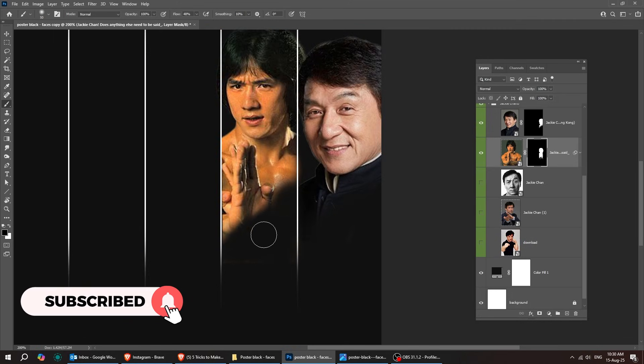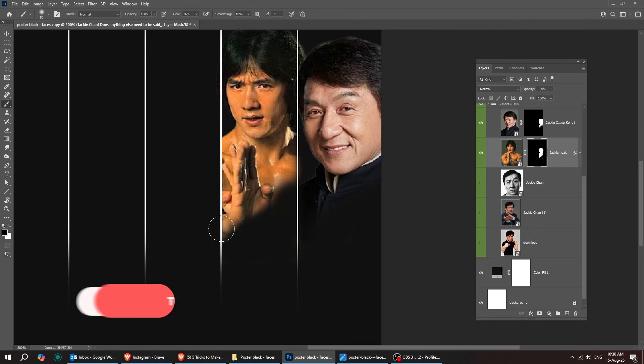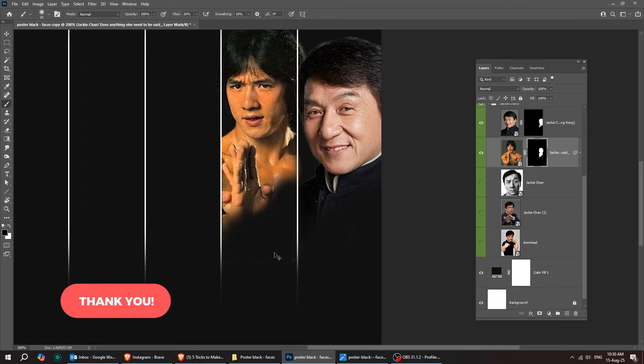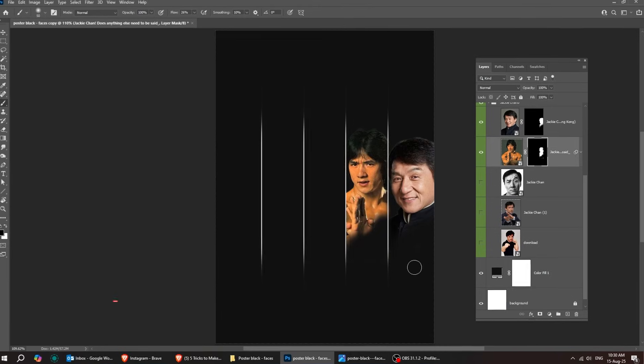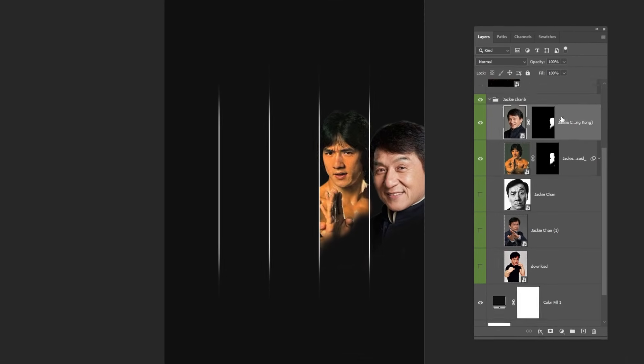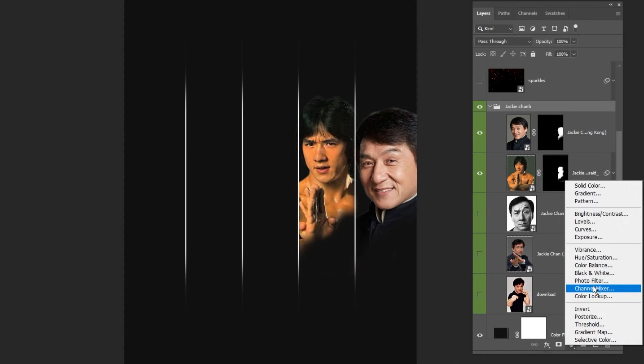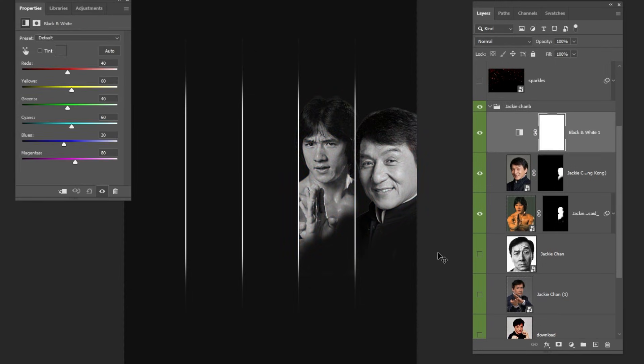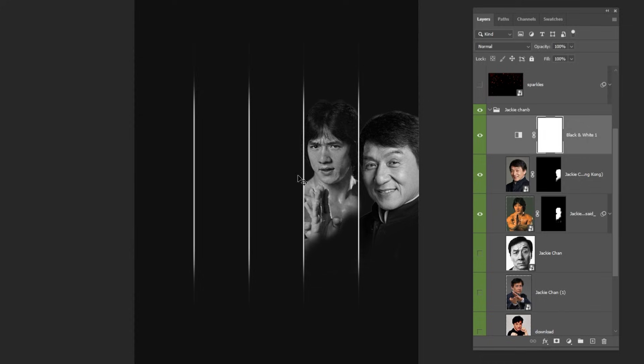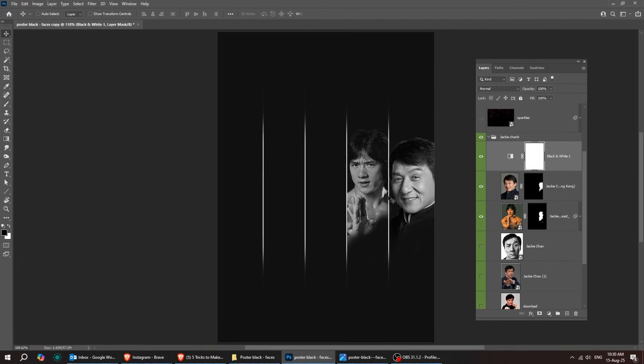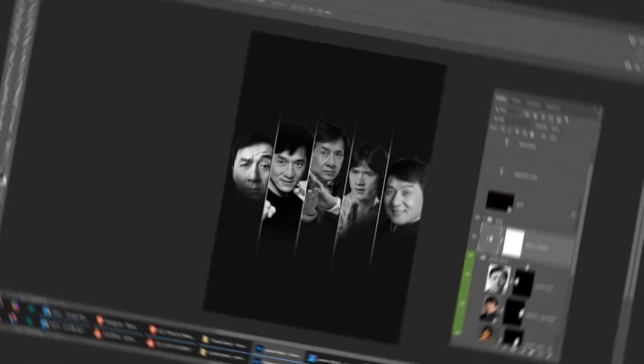Support the channel by liking this video and subscribing. Now go to the Adjustment layer and choose Black and White. Let's add some contrast like this. Repeat the same steps for the other images. I'll skip this part.